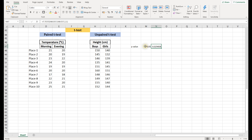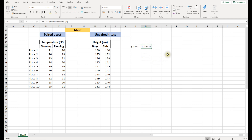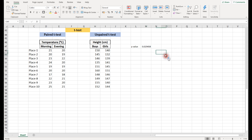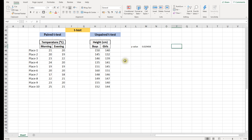Here we get the p-value. The p-value is 0.029, which is less than 0.05. This means there is a significant difference between the morning and evening temperatures.